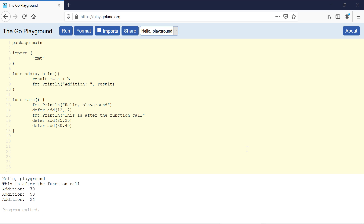My name is Aritakhar and welcome back to Brainstorm Codings. In this video I will show you the difference between the println function and printf function. We have been using these functions from the very beginning of this course, but I haven't explained why we use separate functions for printing the output.